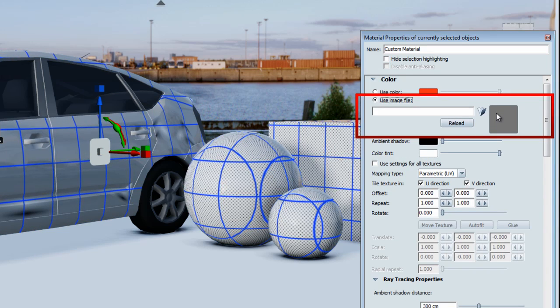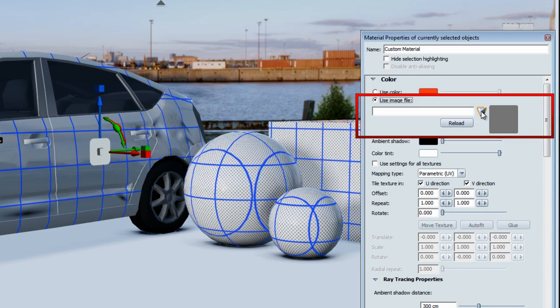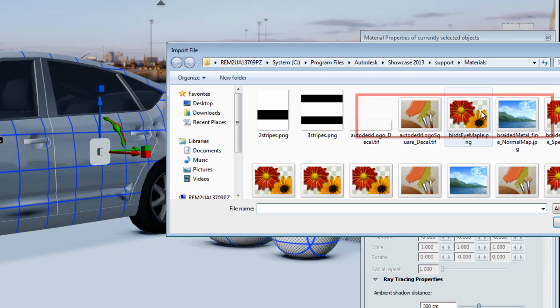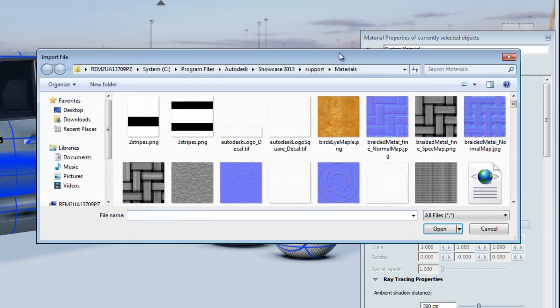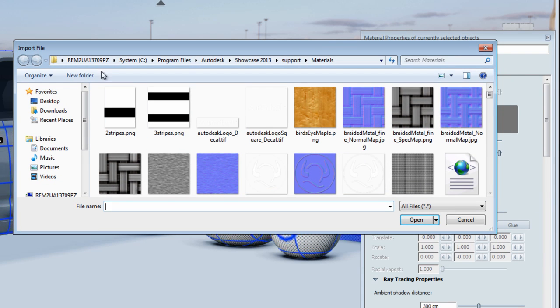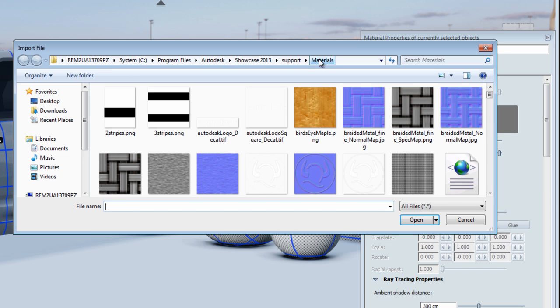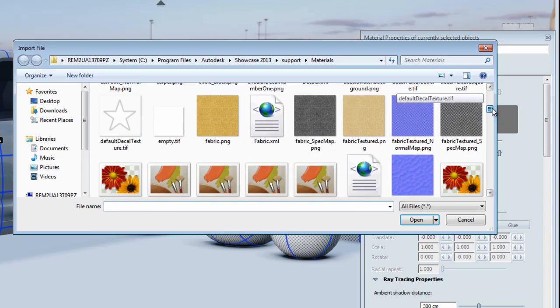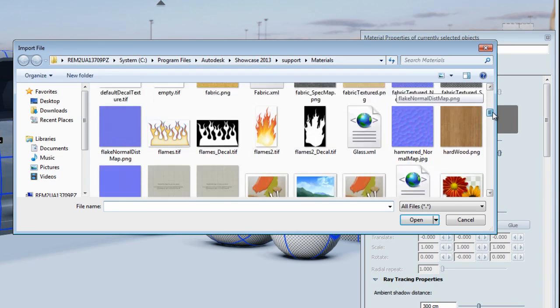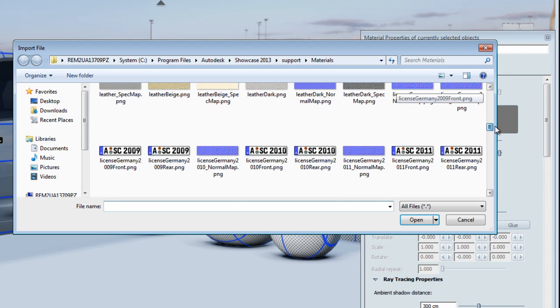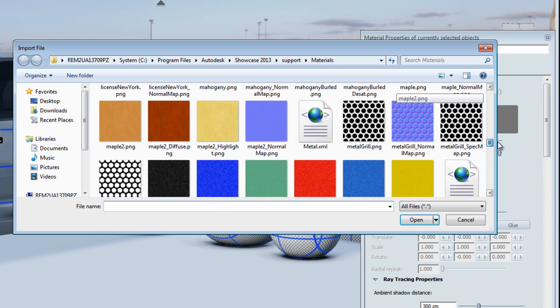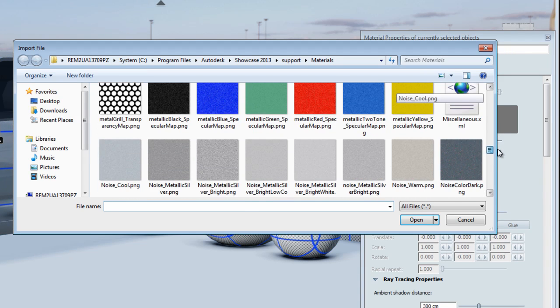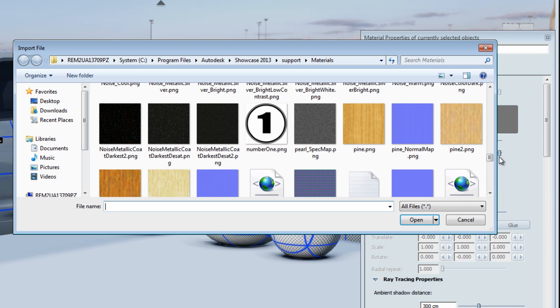The other thing you can do is use an image file. By clicking on the folder icon, you'll be able to load any PNG, TIFF image, or JPEG image, and basically it will bring you to the Showcase texture library, which sits in the program file folder when you install Showcase. You can load any TIFF, PNG, or JPEG image from your own texture library or from the Showcase library.